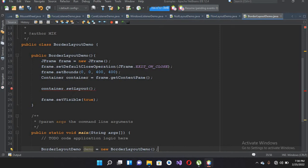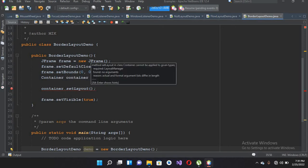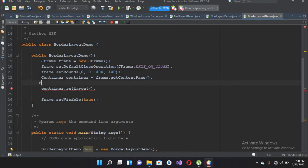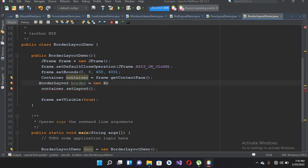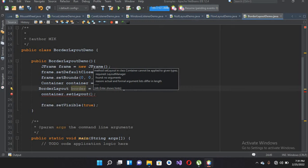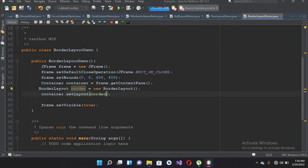We are setting the default close operation, telling the JFrame that when you close, completely exit the program. Here we are setting the size and the location of the JFrame, and here we are assigning the content area of this JFrame to this container. Now I'll create a BorderLayout: border equals new BorderLayout, import it, and pass it into the container's setLayout.